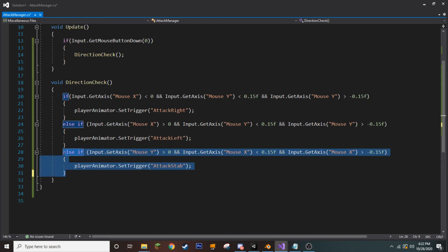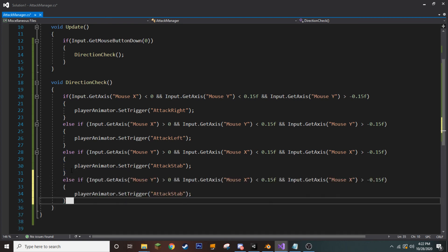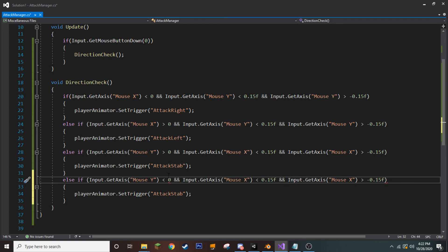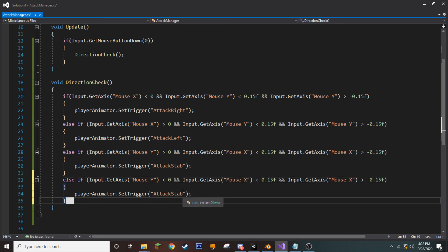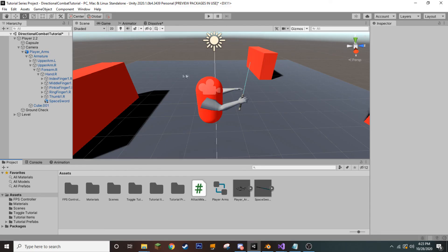Okay, now for our last chunk of code, we're going to copy that one more time, paste it down here, and we're going to change this to being if the mouse Y axis is less than zero. Well, that means that we're moving our mouse down, so we want to play our attack up animation. Let's save it and go back into Unity because our script is done.